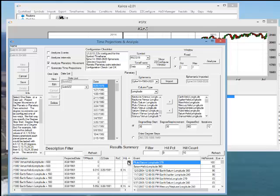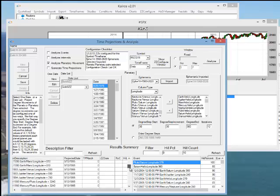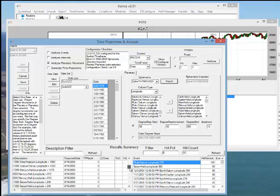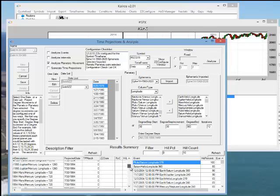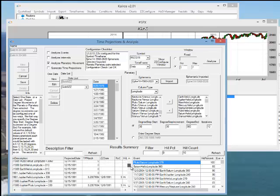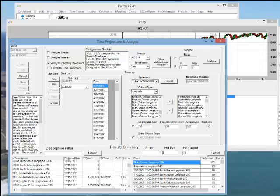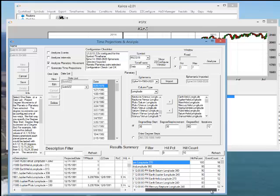So it calculates all these, whether they're hits or not, every possible combination that's been configured. This window over here to the right summarizes the best combinations. So we see here that there was 90% hit rate of Earth-Saturn longitude 360 starting from the source pivot date of 12-3-2004. But there were only 10 hits.